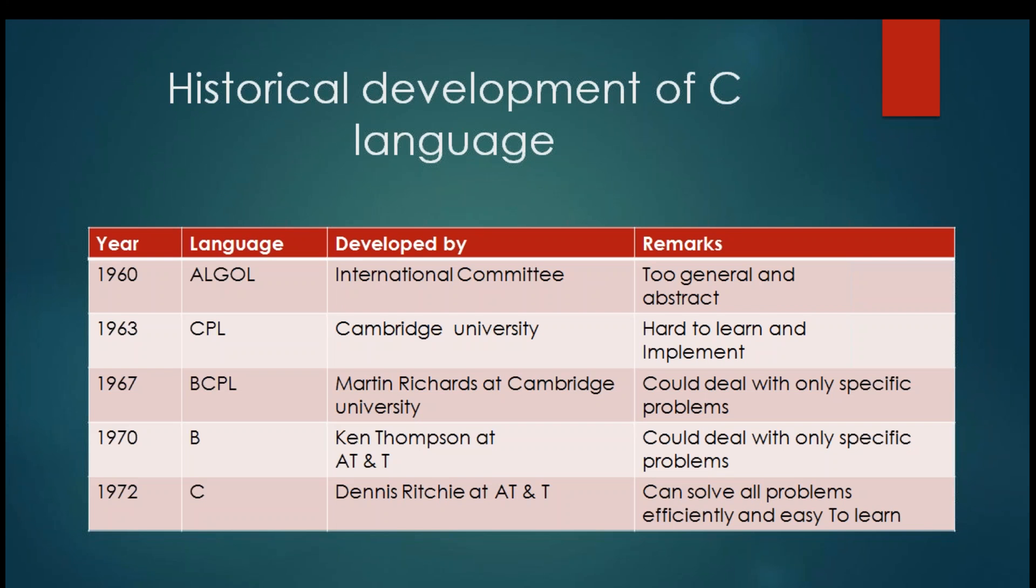When we talk about historical development of C language, initially we had languages like assembly language and machine language which was in 0s and 1s. So it was very efficient but difficult to work in 0s and 1s. Development, debugging, maintenance was very difficult. So there was a need of a language which will give efficiency as well as ease of programming. Then in 1960, we had language called Algol developed by International Committee but it was too general and abstract.